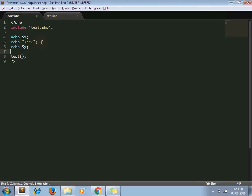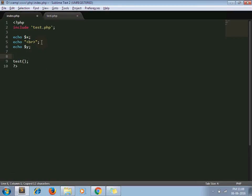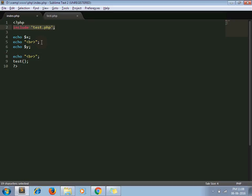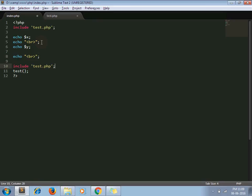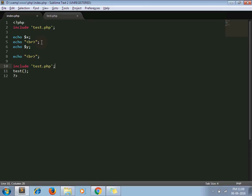But while developing a web application, there might be a possibility that we need to include the same file twice or multiple times in the same file like this one. It might be a possibility that sometimes you have some core task to achieve and in that scenario you need to include that file twice. So I do it and let's see what happens.